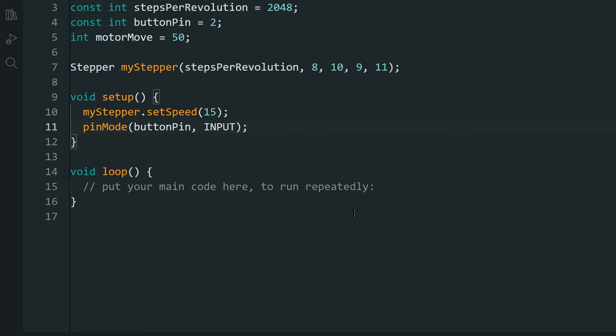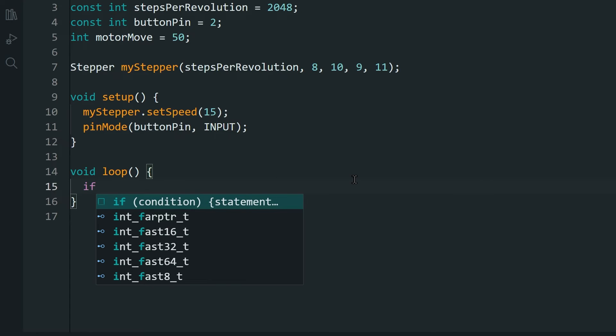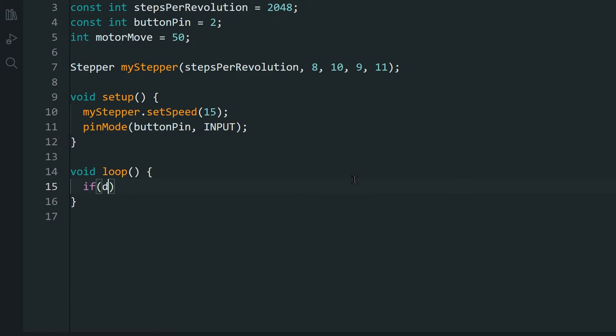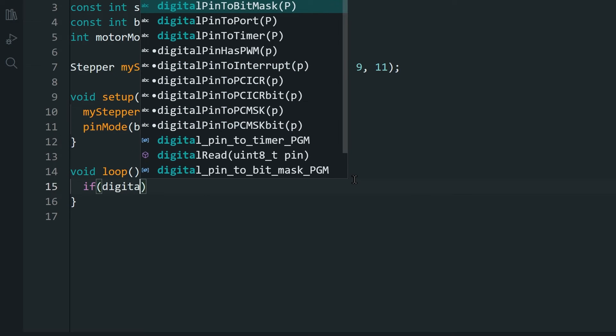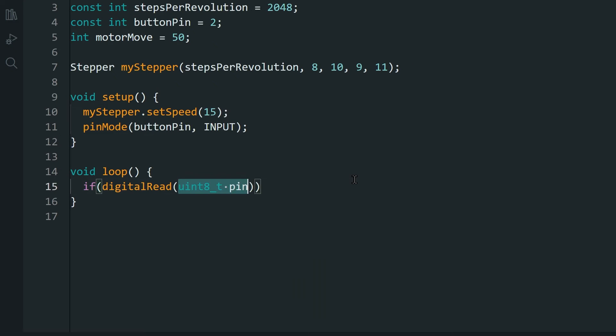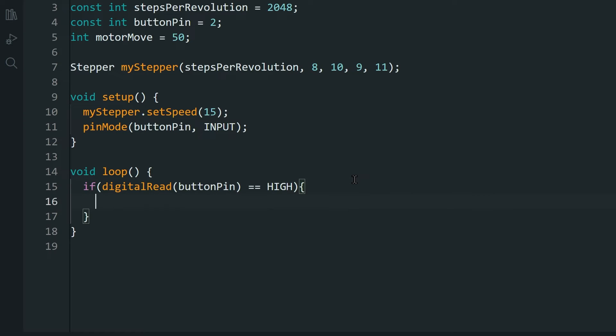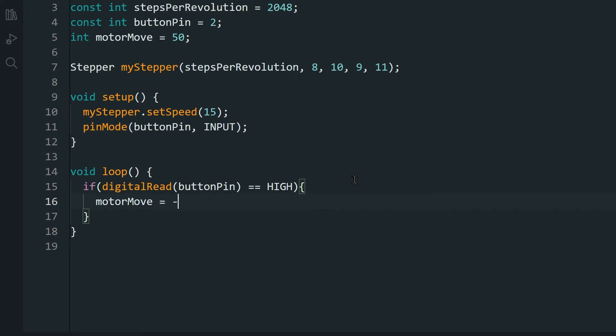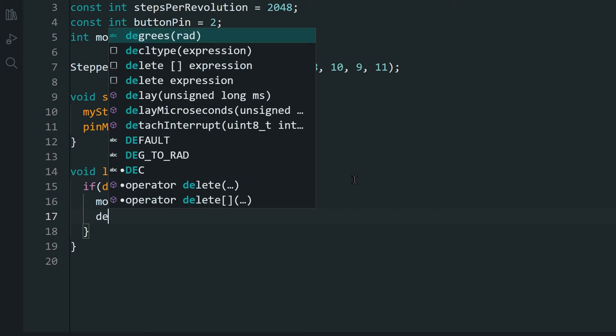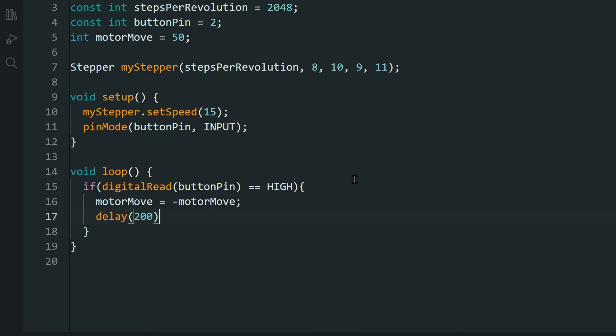Going into the loop function, we read if the button is pressed. If it is pressed, we reverse the motor move variable. Add a delay so that we have time to process the button press and not get duplicate presses.